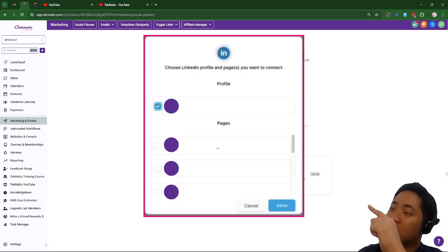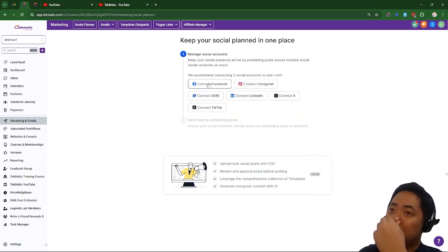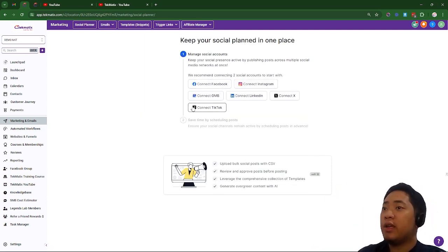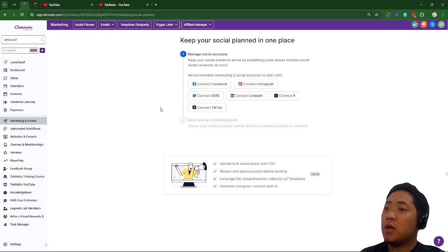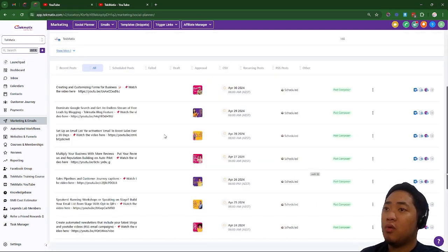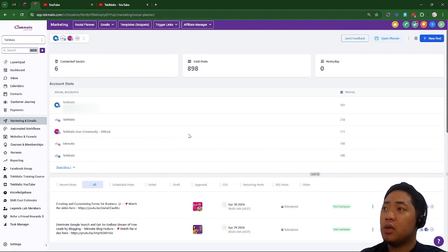And that's when you'll be able to connect your social media. On my demo account here, I have already connected my social media accounts.